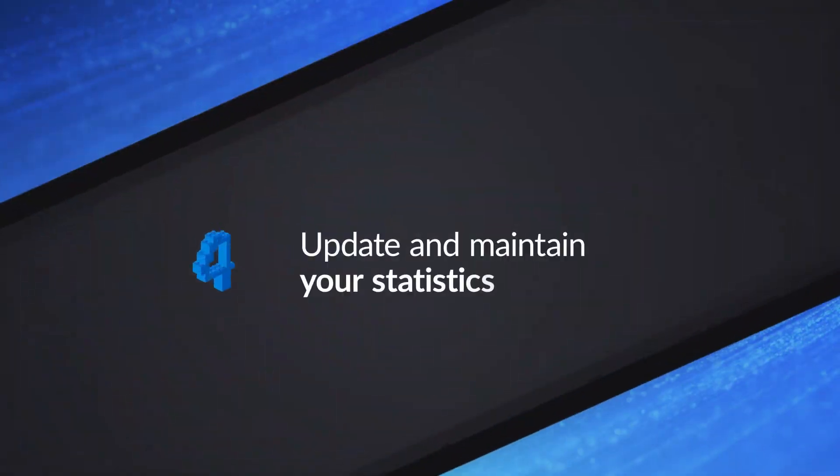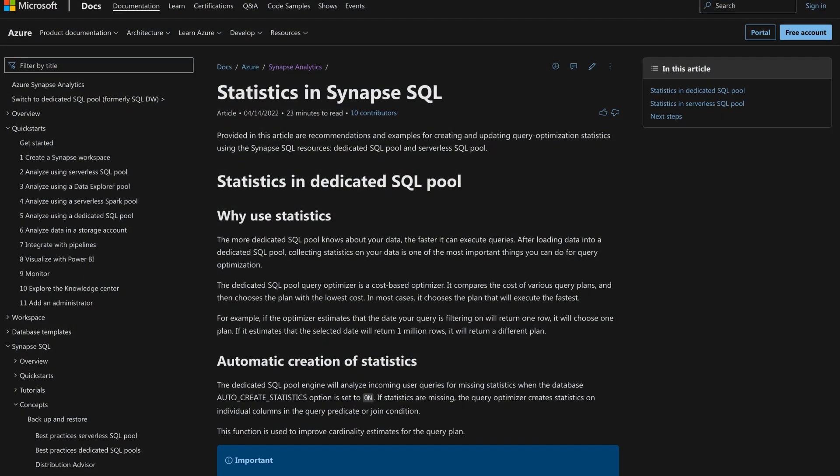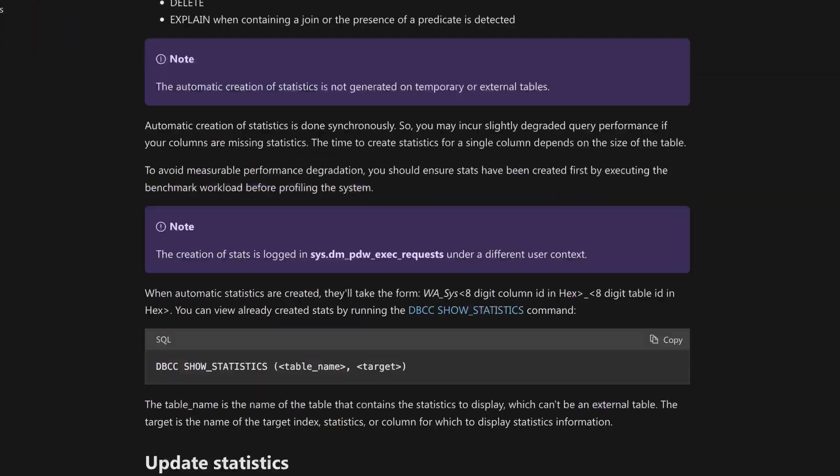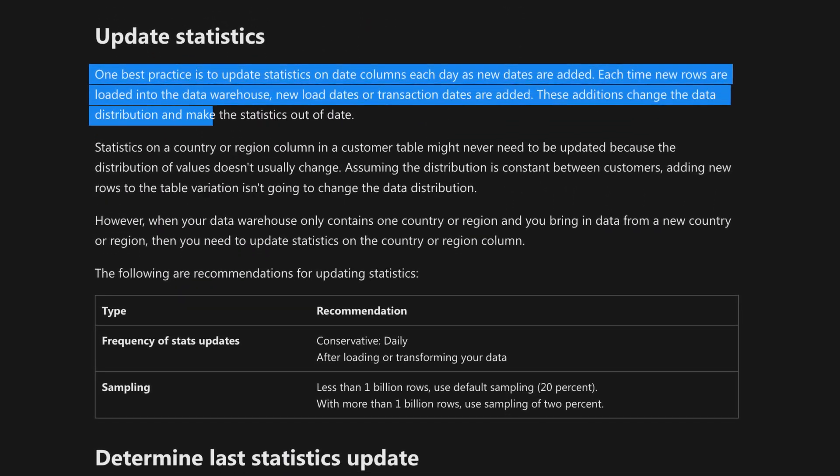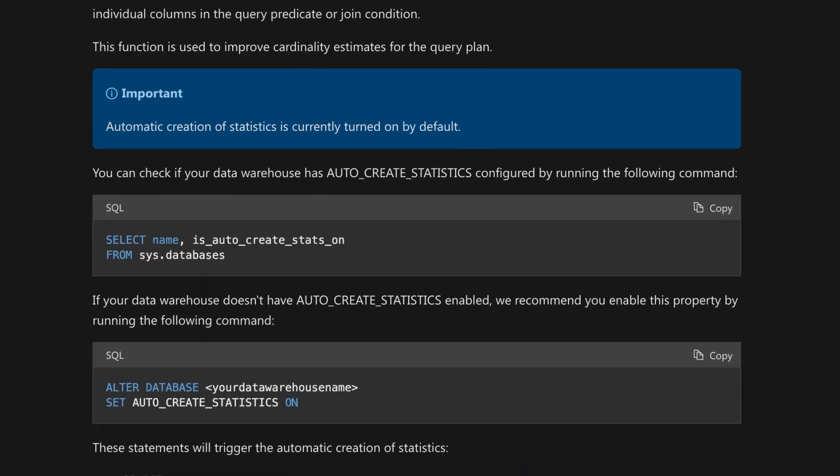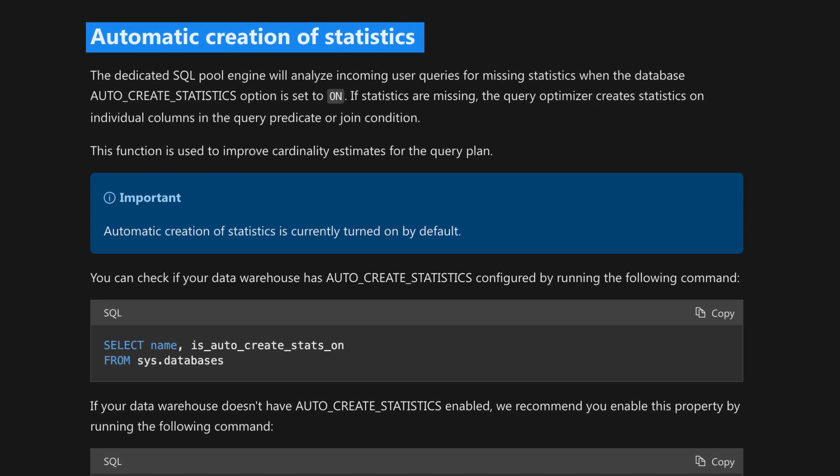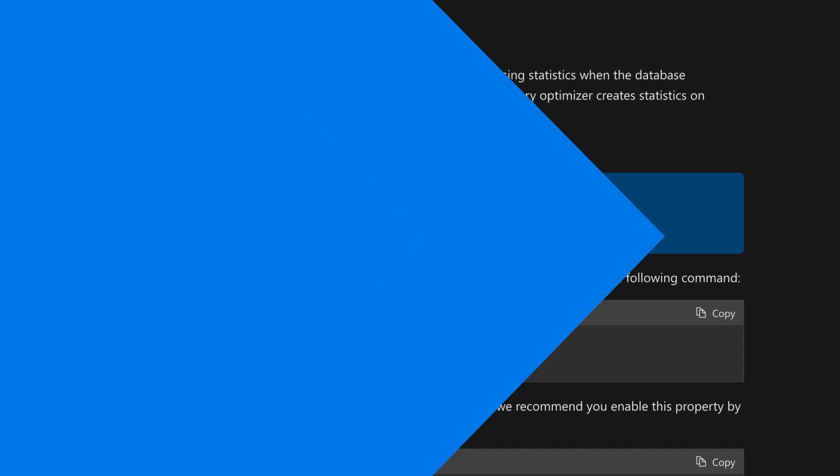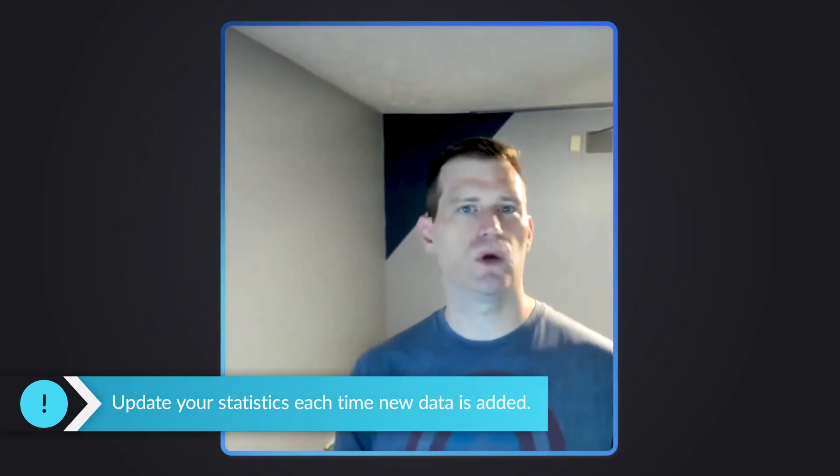But then number four, you and I talked about this already. I can think about my SQL Server days. Number four just automatically happened when I was using SQL Server, but it's a little different with Synapse. Why don't you tell us about number four, Shane? Yeah, so statistics are critical in Synapse, and you need to be very intentional about them because we're not automatically maintaining them for you like you have in SQL Server. We added a feature to do auto-create statistics. So you don't have to worry about making sure you have the right ones there, but you have to make sure that you're updating your statistics.